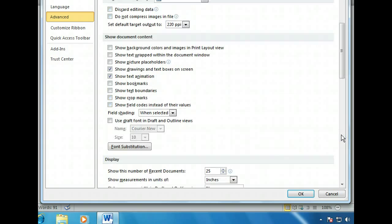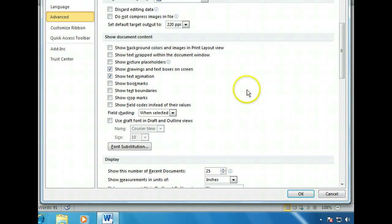Now we can see the Show Document Content section. This controls whether certain items are displayed when you work in your document. We want to see the text boundaries, so let's enable them here.